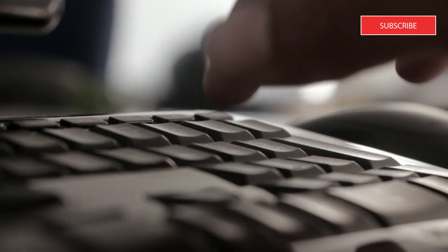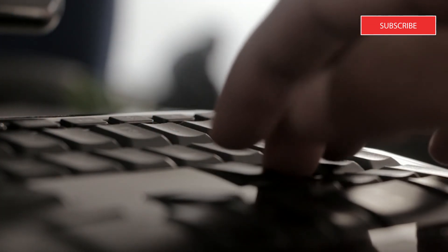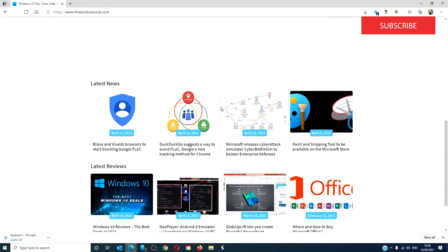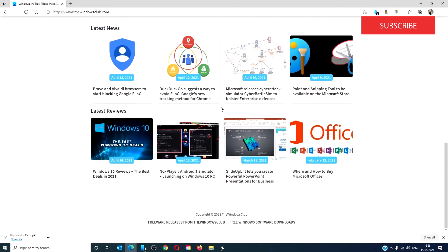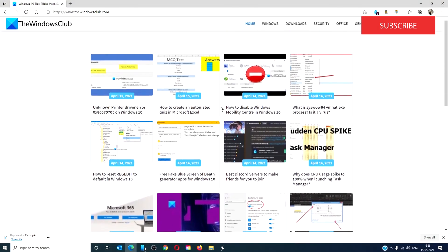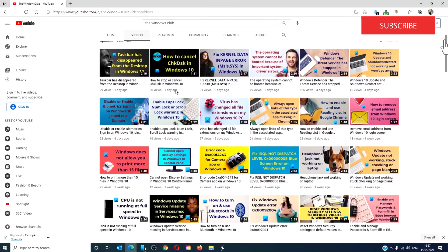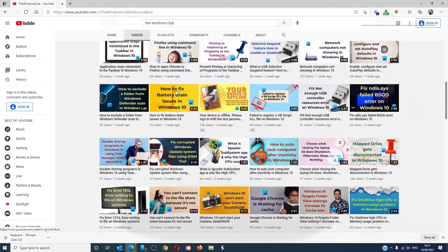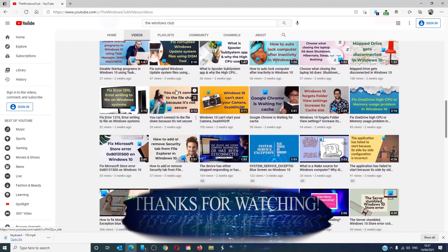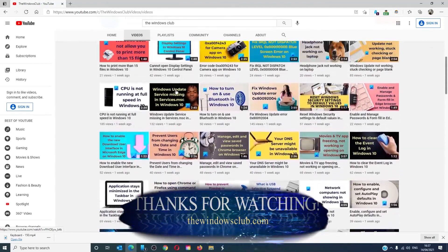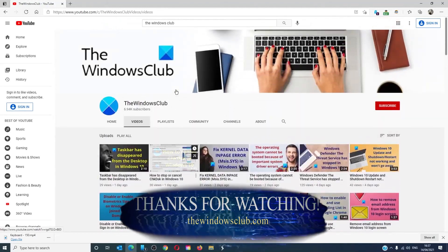For more helpful tips to maximize your Windows experience, go to our website TheWindowsClub.com. Give this video a thumbs up and do not forget to subscribe to our channel. We are always adding new content aimed at making you the master of your digital house. Thanks for watching and have a great day.